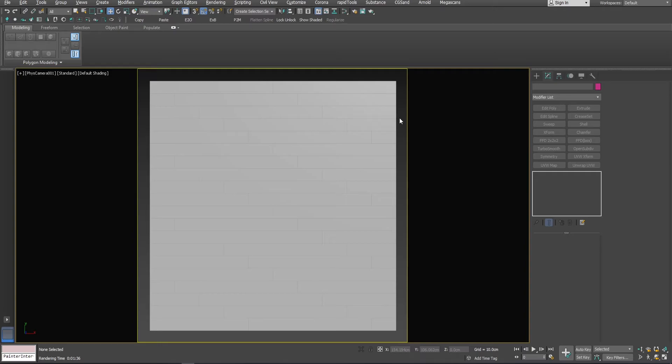But now imagine you are working in an interior scene for a client, and the client wants a specific floor and sent you a sample for it, just a single photo or a texture map. What would you do?